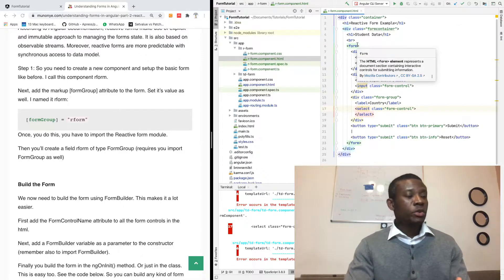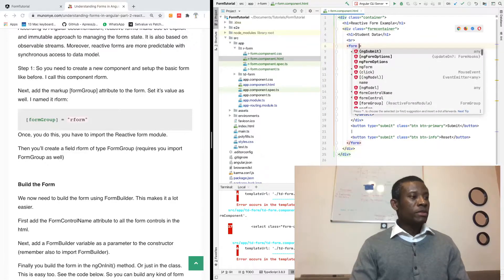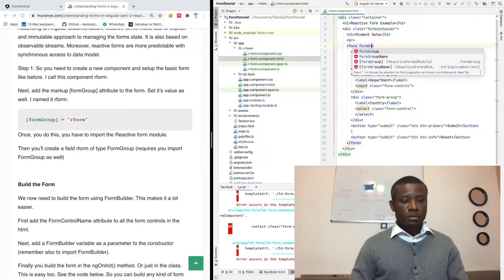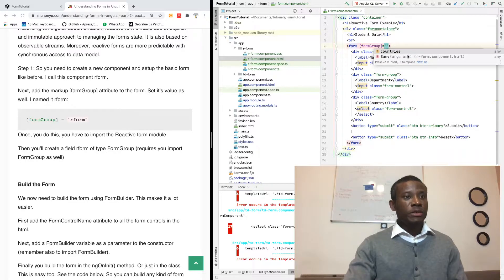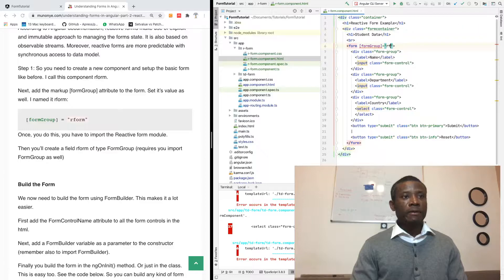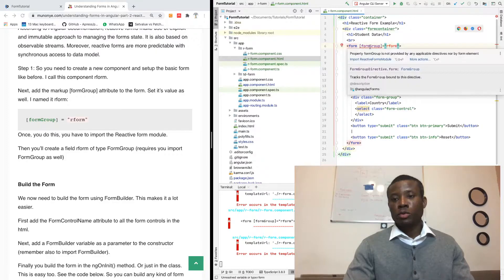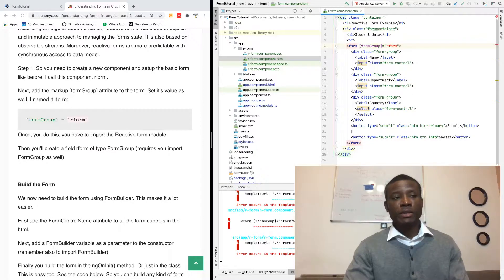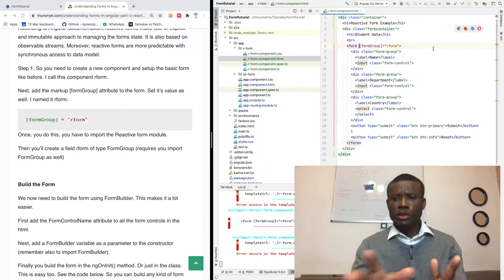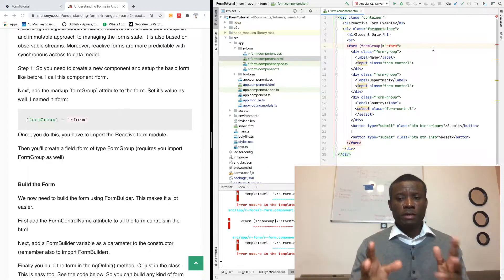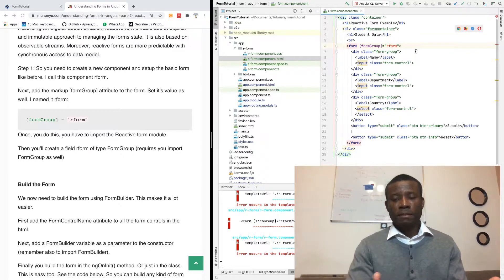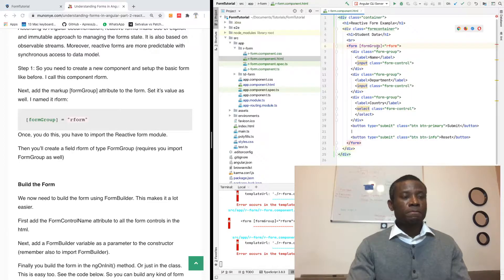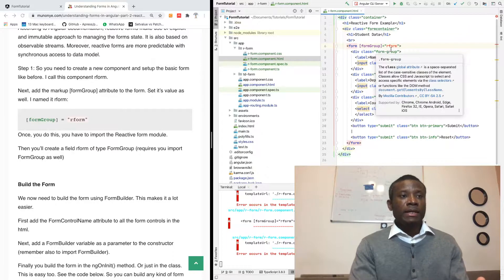The first thing you want to do is add the formGroup markup to the form tag. I'm going to say formGroup and give it a name — I'll call it 'rForm'. Save everything. It's going to ask you to import FormGroup, so do that by importing ReactiveFormsModule. If you haven't subscribed to my channel, please subscribe and leave a comment.